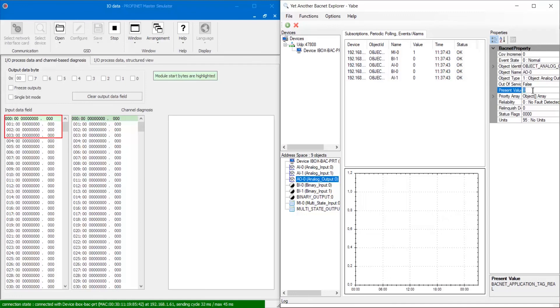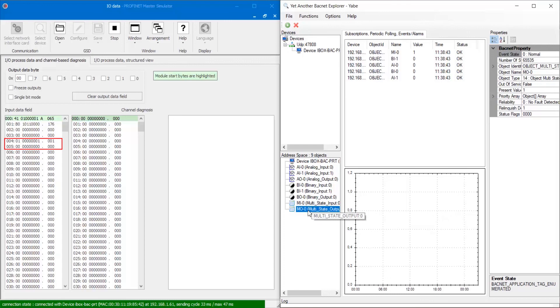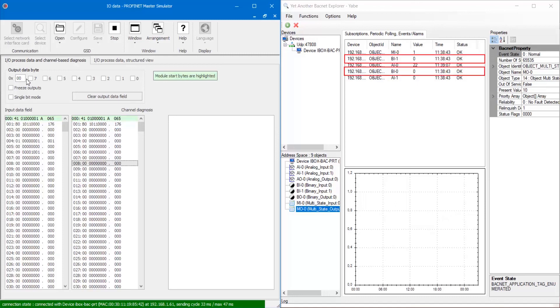From Yabe, select output signals and change their values. In the Profinet master simulator, we will see all changes in the input data field. Now, change output values in Profinet master simulator and see how they change in Yabe.